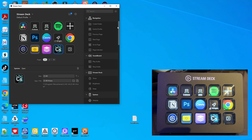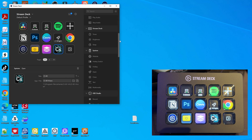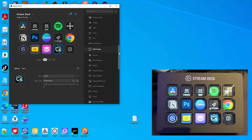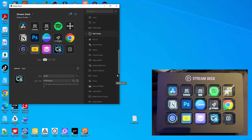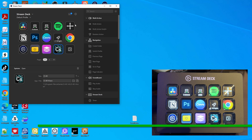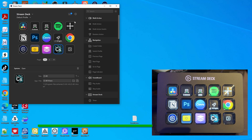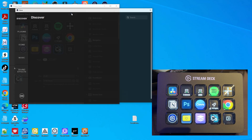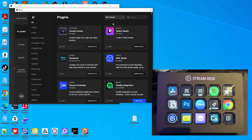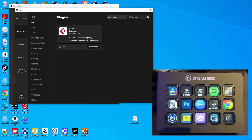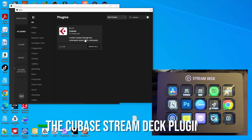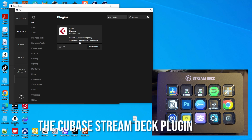On the right side of the software you can see all kinds of actions you can define. For example, there are lots of options for controlling OBS Studio. But it's also extendable — third parties can develop plugins to control whatever the plugin is for. If we go to the plugin store, you can search for Cubase, and you'll find a Cubase plugin that allows you to control Cubase through key commands and/or MIDI commands.